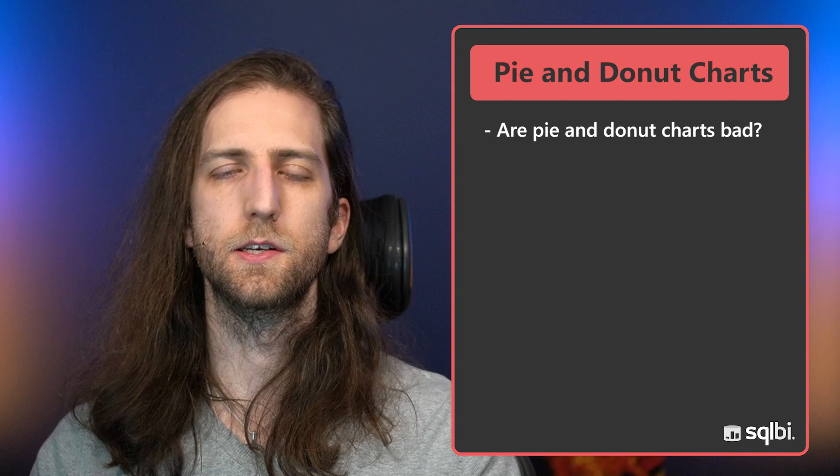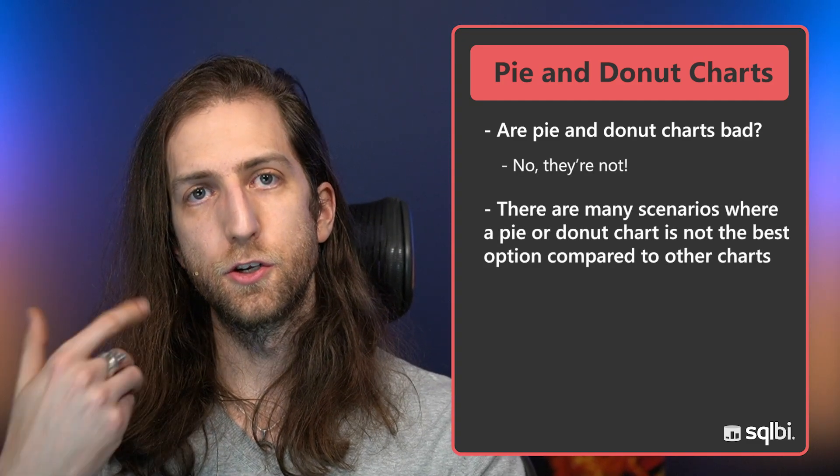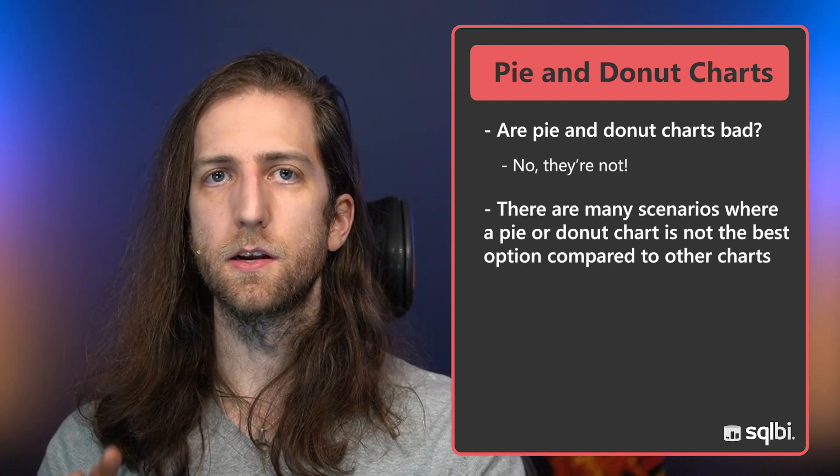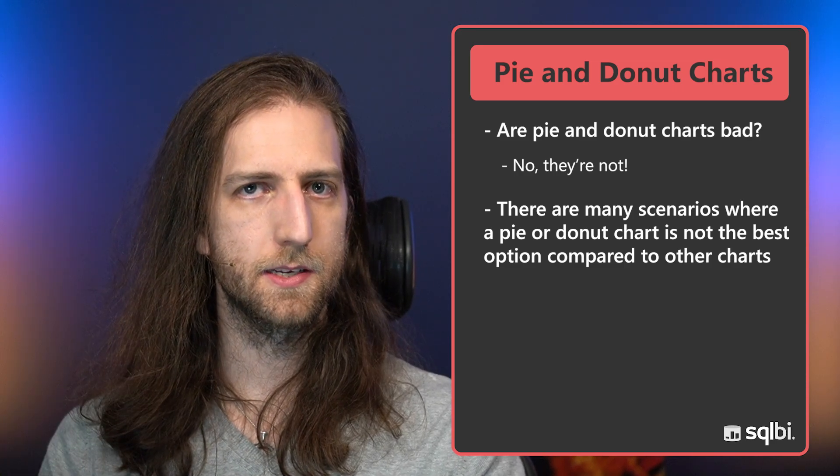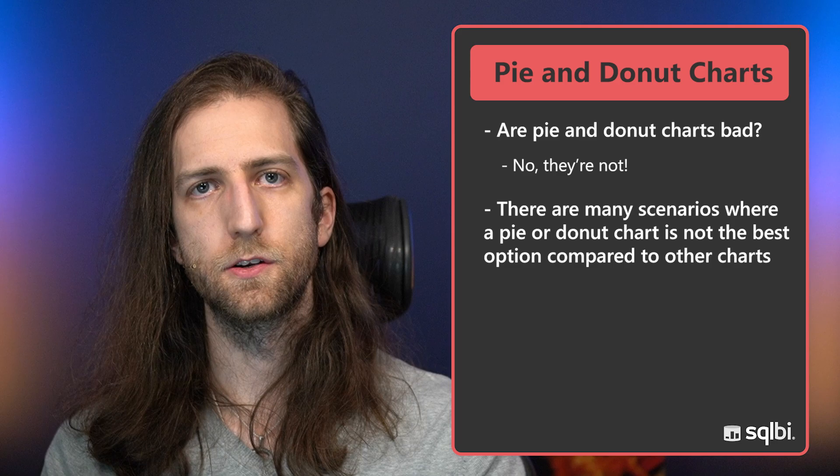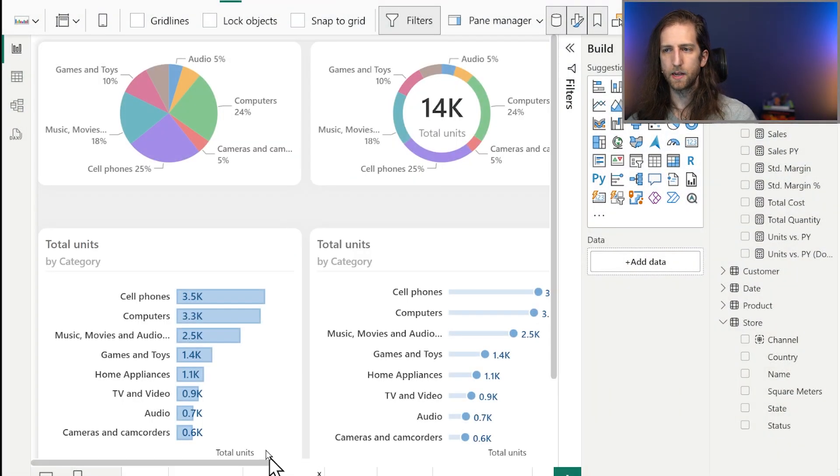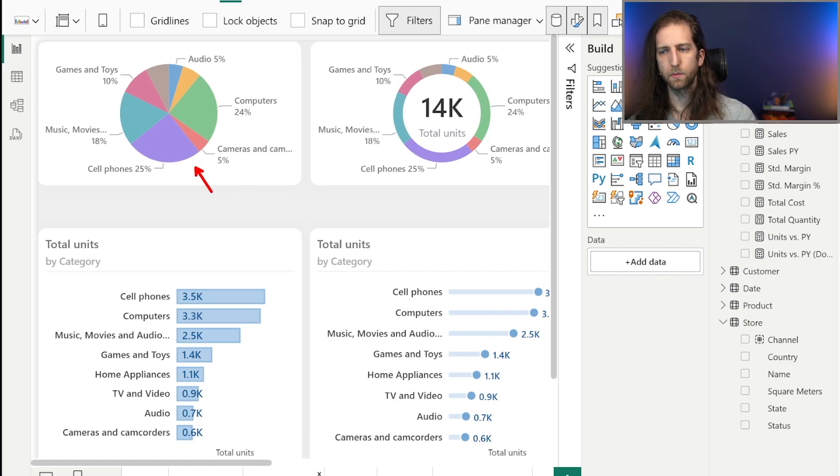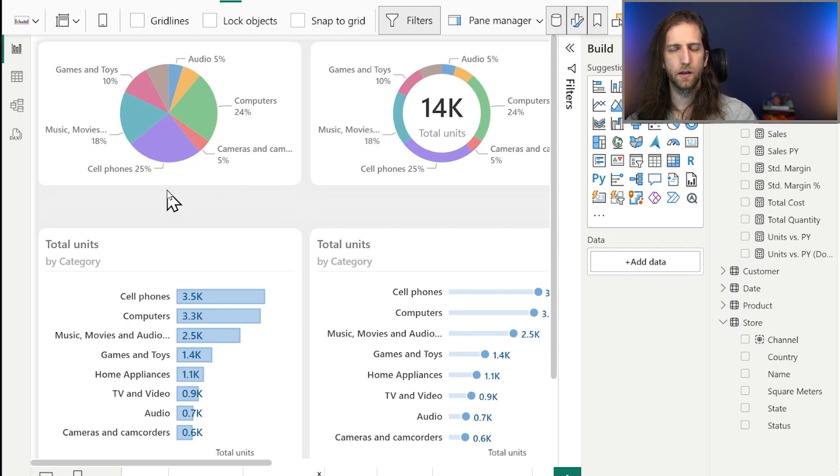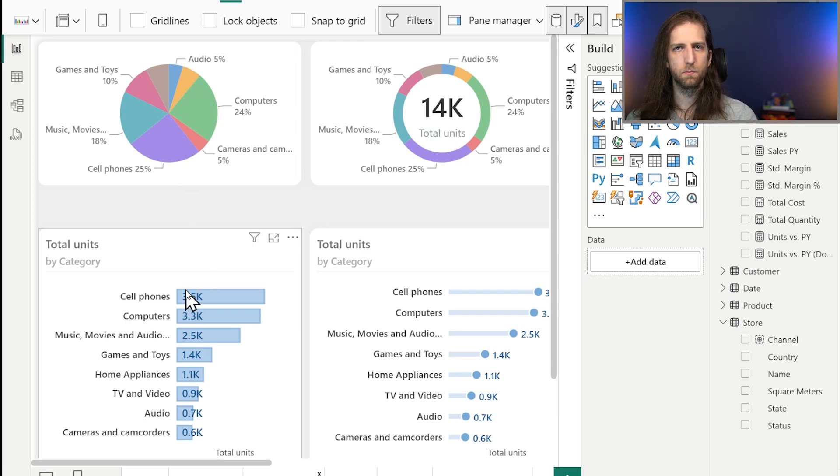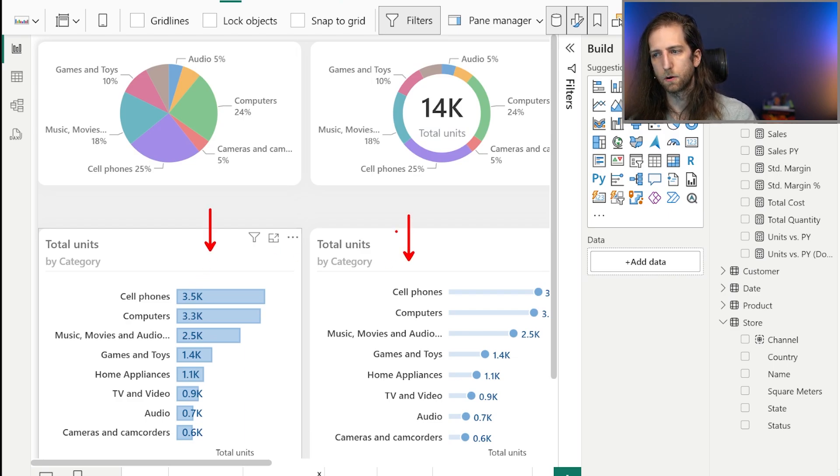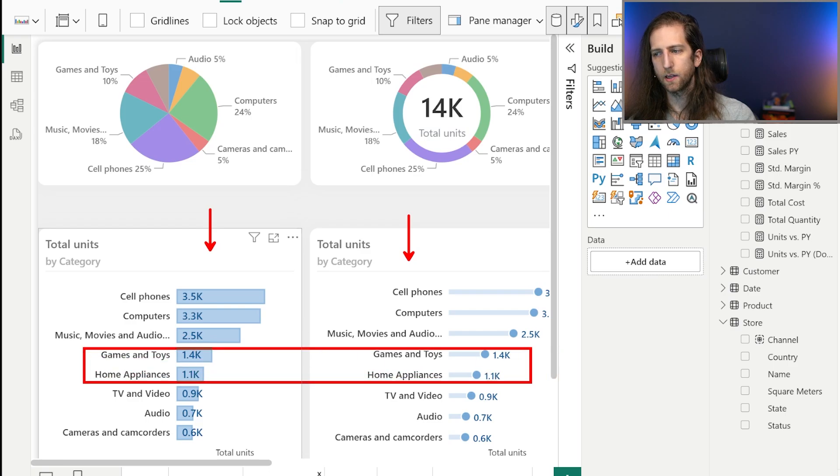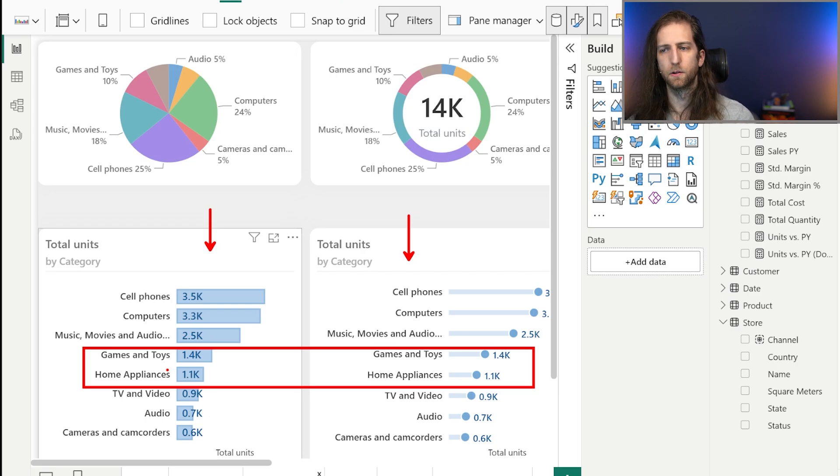Right out the gate, are pie and donut charts bad? Are they evil? Should you avoid them all the time? No. However, in general, there are many scenarios where a pie or donut chart might not make sense. For instance, when there are many categories, we can immediately see that this is visually overwhelming. There's a lot of colors, many of the colors are very similar, and it's just not very precise. We can't really compare the red and the brown slice so well.